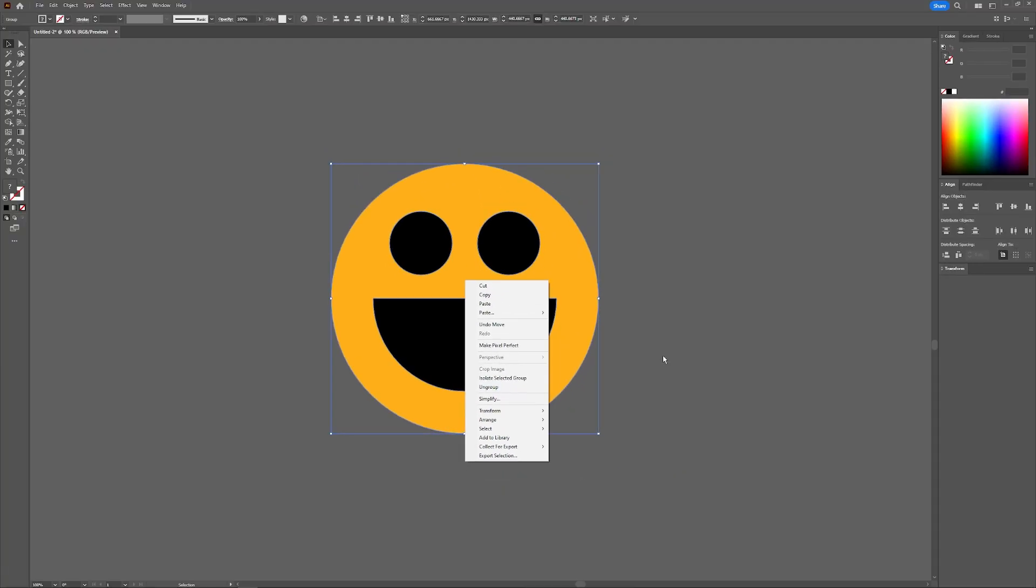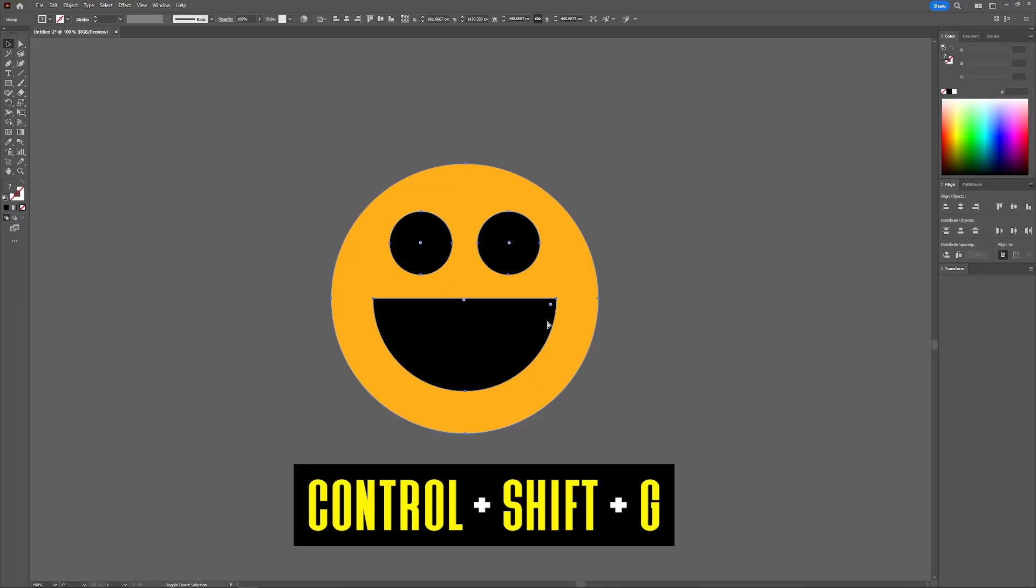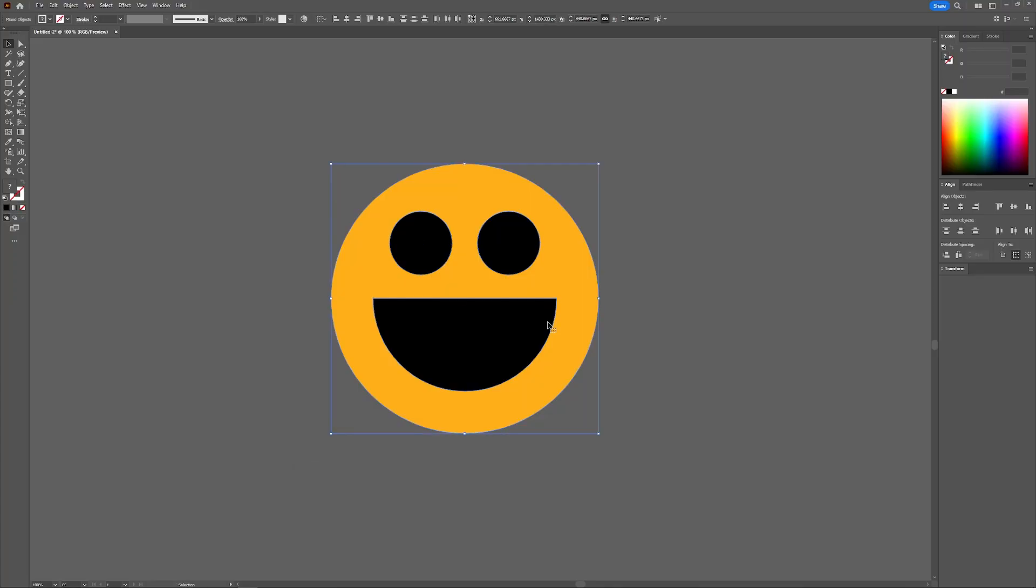And finally, my personal favorite way is to just use the keyboard shortcut, which is Control+Shift+G. Now, if you're using Mac, the keyboard shortcut would be Command+Shift+G.